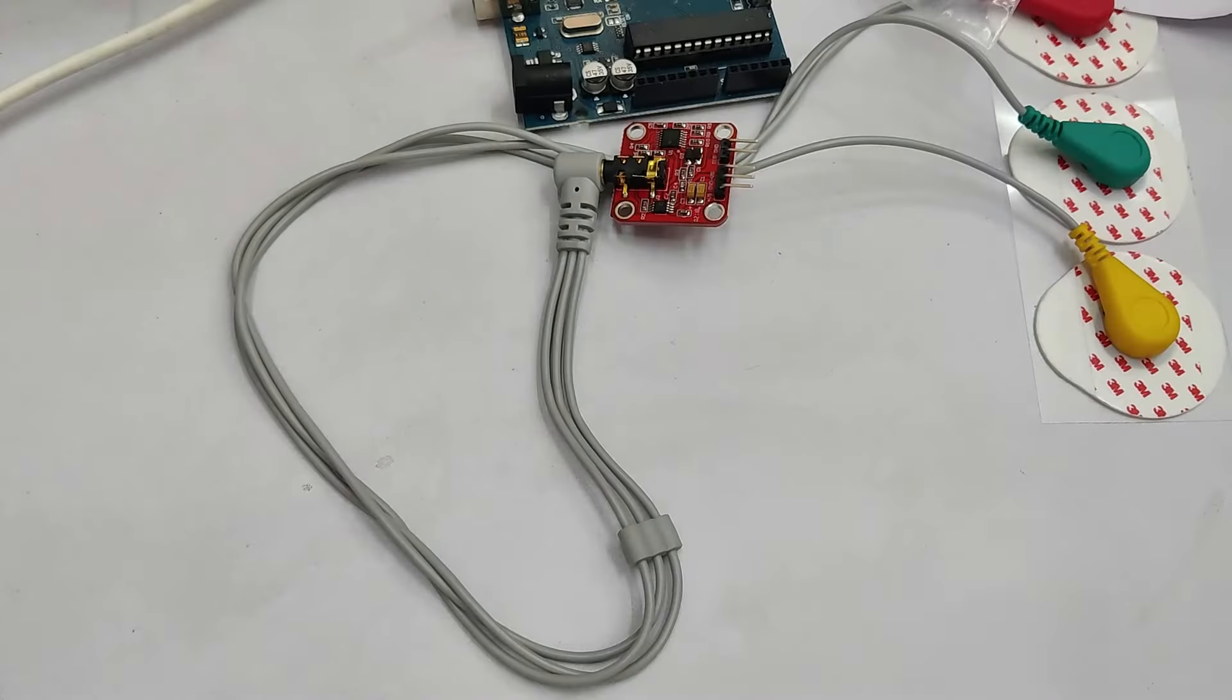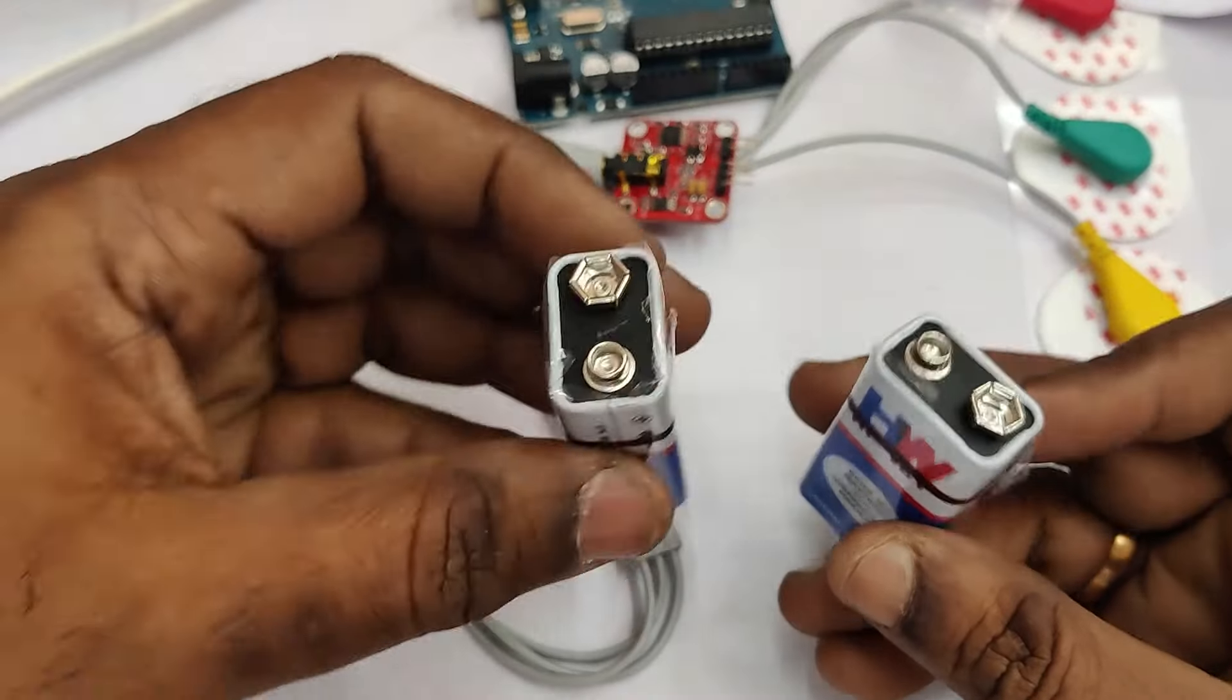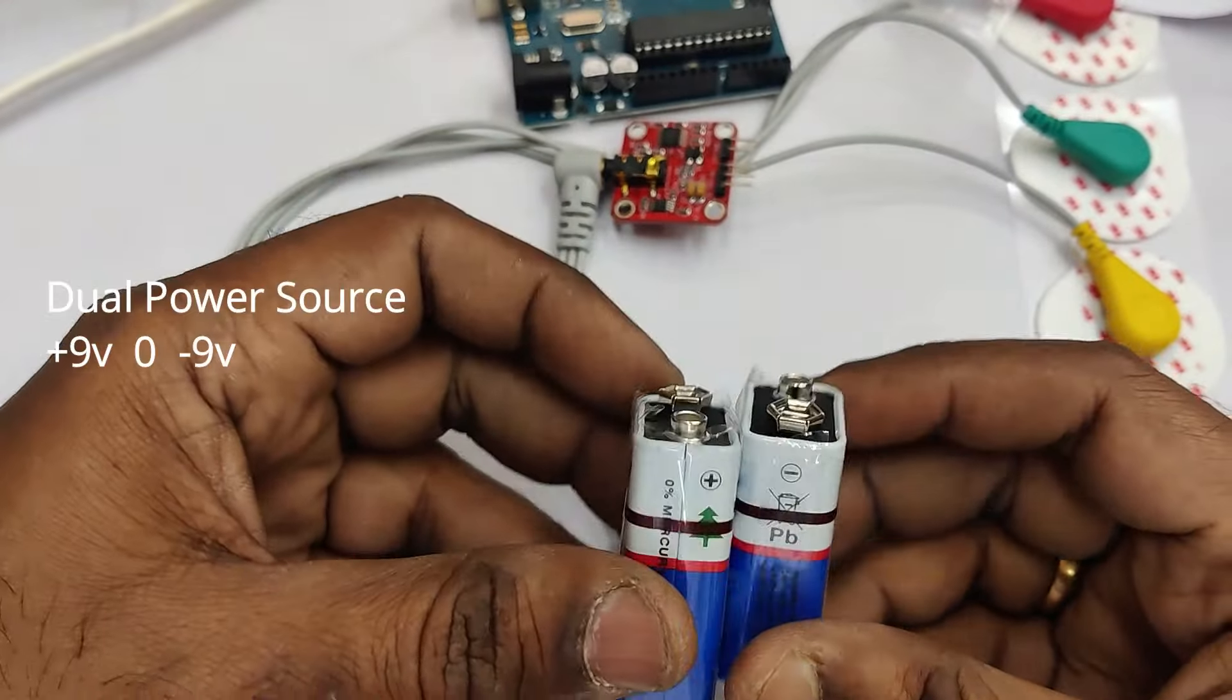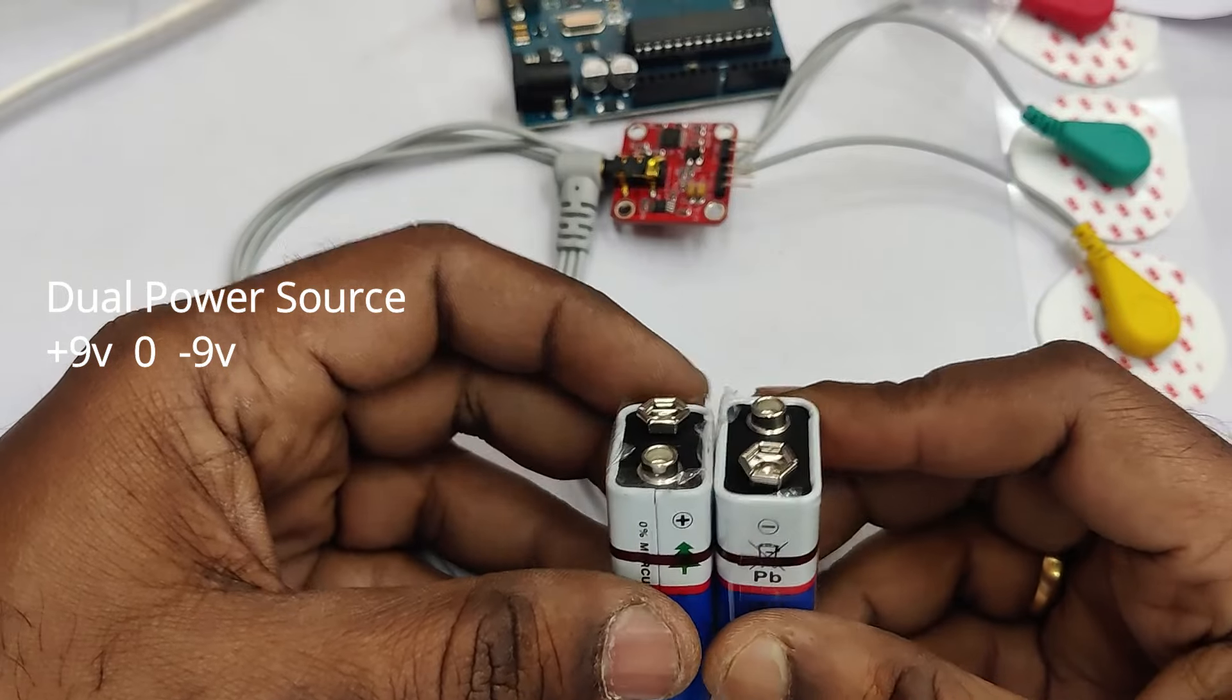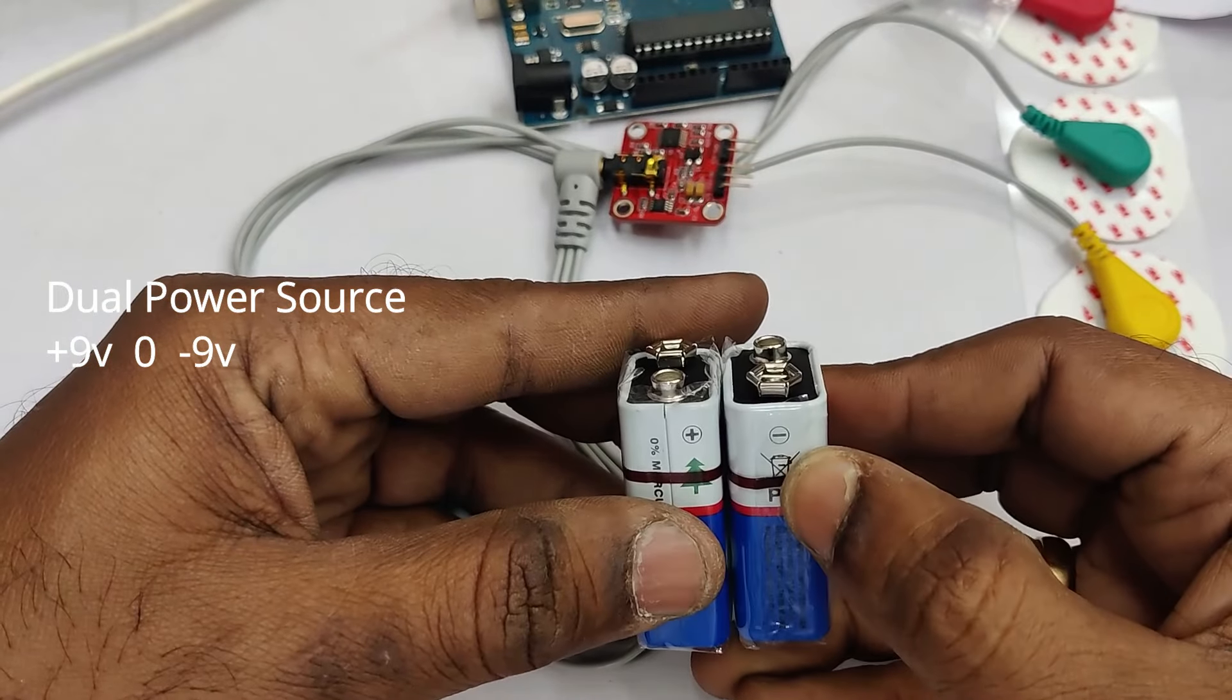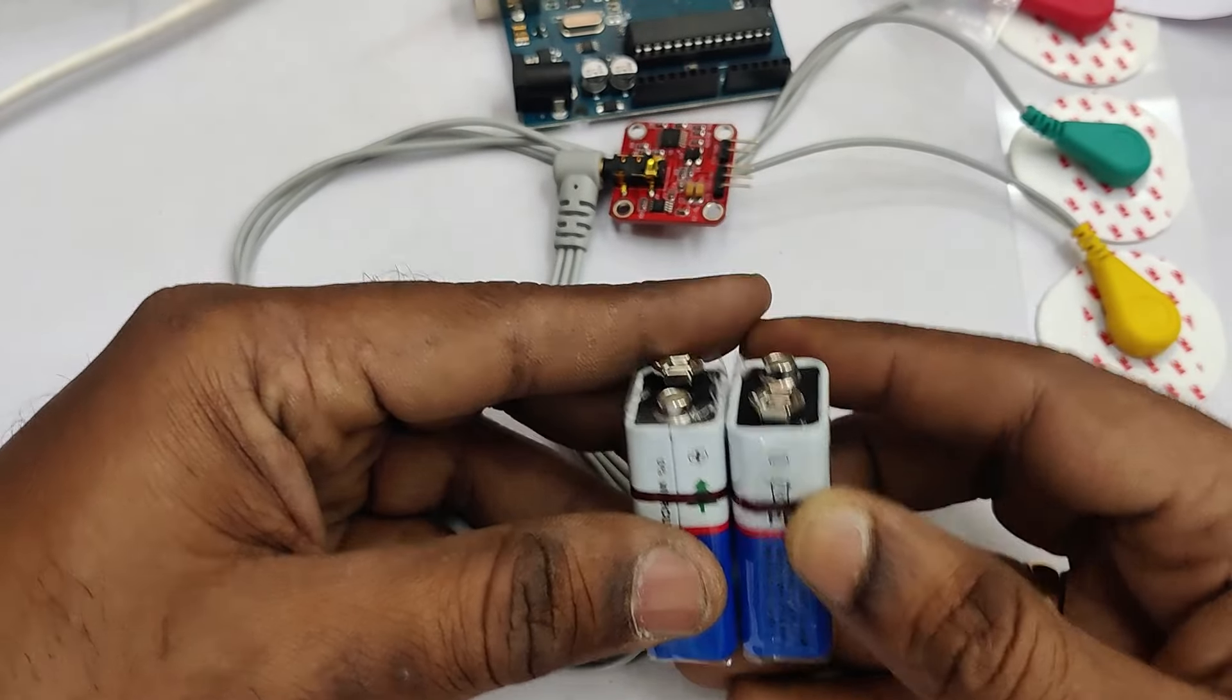Now let us see how to make the power source for this. You require two 9 volt batteries to produce plus 9, 0, and minus 9 volt.